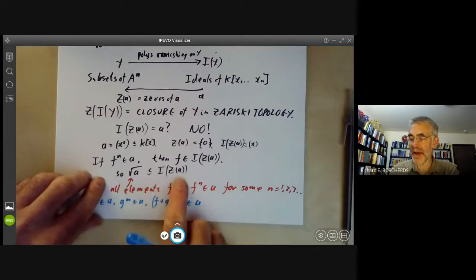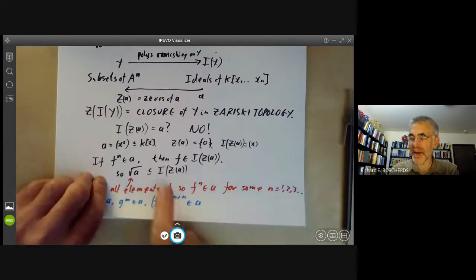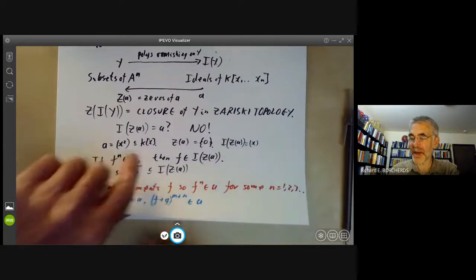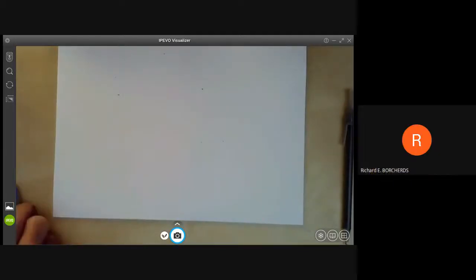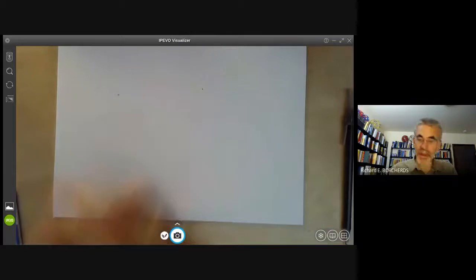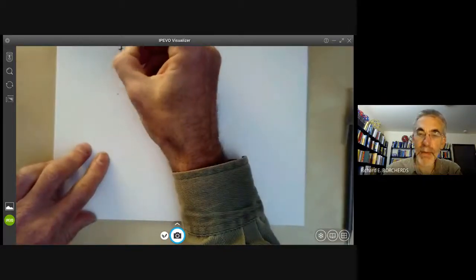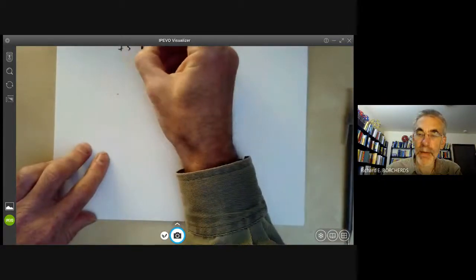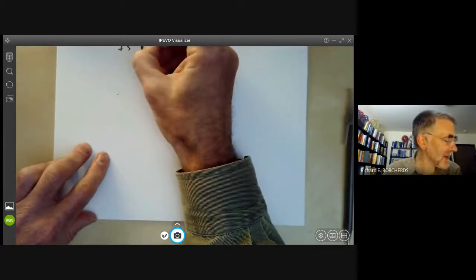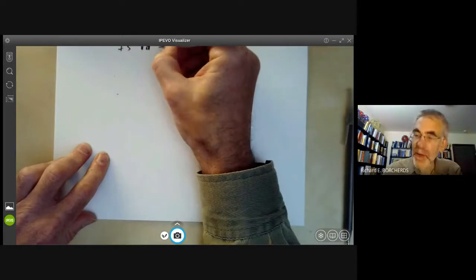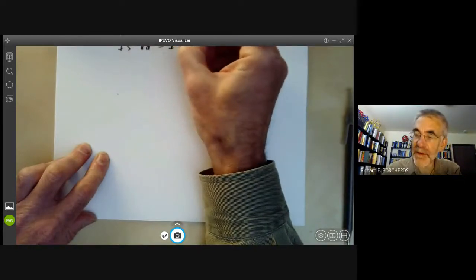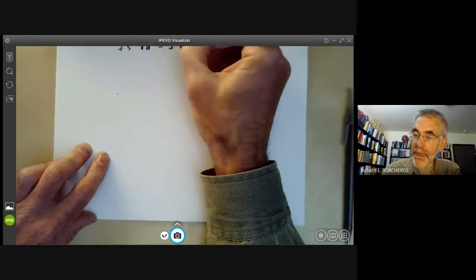We've seen the radical of A is certainly contained in I(Z(A)). So the first question to ask is: is the radical of A equal to I(Z(A))?